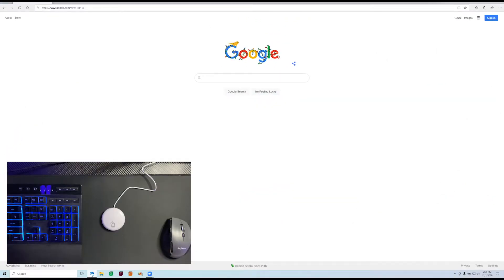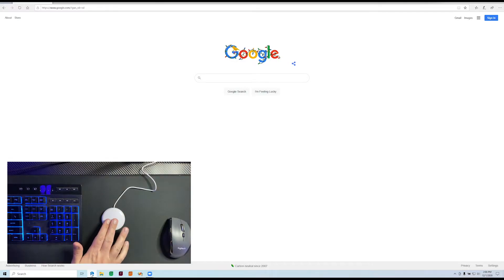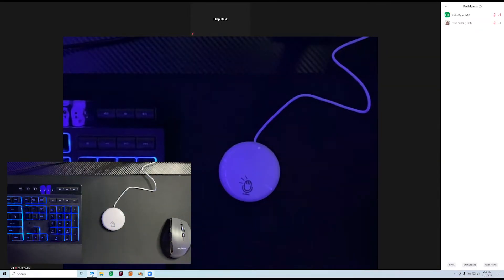Another problem Tap to Talk solves: if you're using your computer in the middle of a meeting and someone asks you a question, you can push the button and it will bring the Zoom interface front and center, so that you can see what's going on and start talking in your meeting.